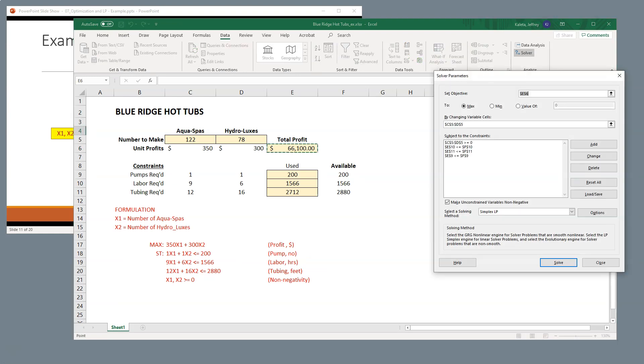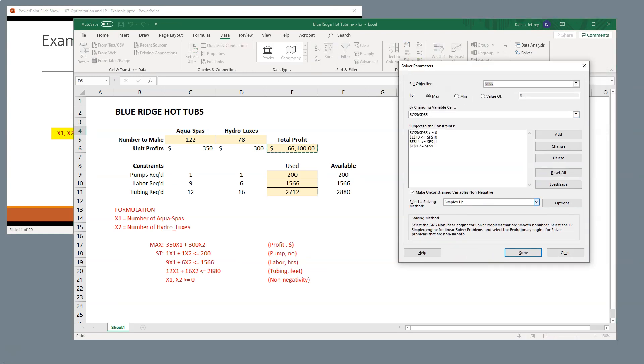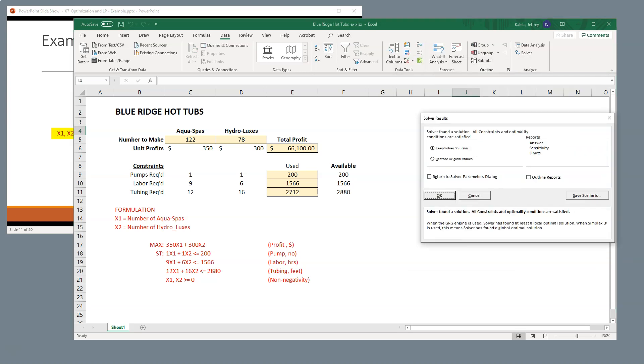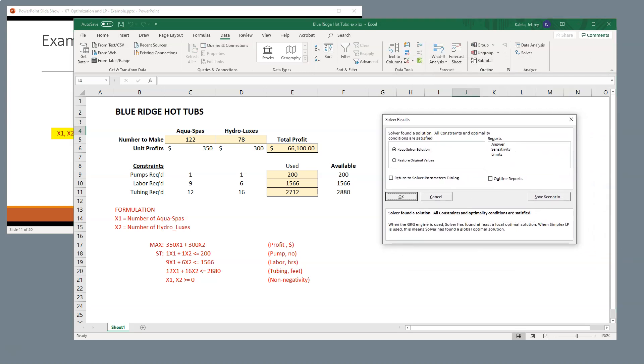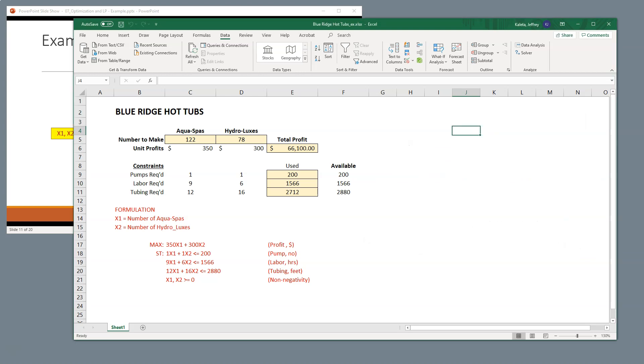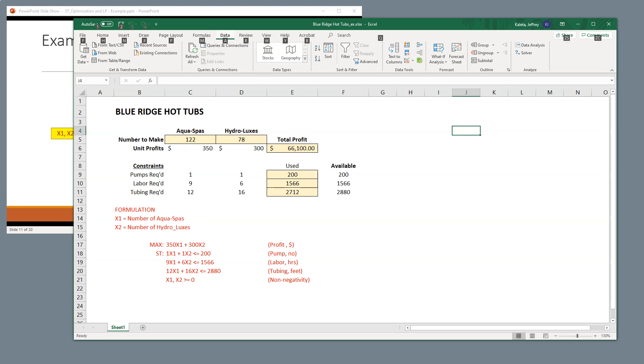All right, so now we're at a point where we can go ahead and run our Solver. So I'm going to go ahead and hit Solve, and you can see here is a pop-up that occurs and asks you if you want to keep the solver solution. Go ahead and hit OK. And you can see in this example what's happened is Solver already told us that we need to build 122 AquaSpas, 78 Hydroluxes, and this will give us $66,100 in our profits.